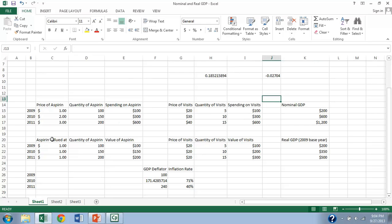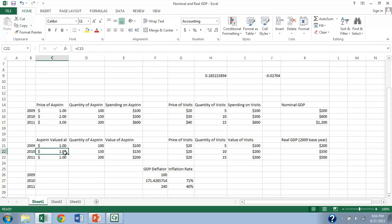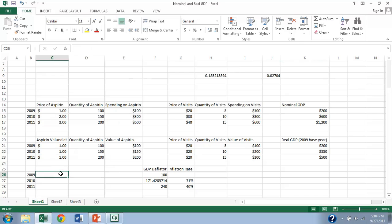Then to get real GDP, what we do is we value the production in each year by the price in the base year. And I'm going to use 2009 as my base year. So what I've done here is I've gone ahead and set the price here equal to what it was in 2009. So I'm telling Excel, go look at cell C15 for how to value aspirin in each of those years.